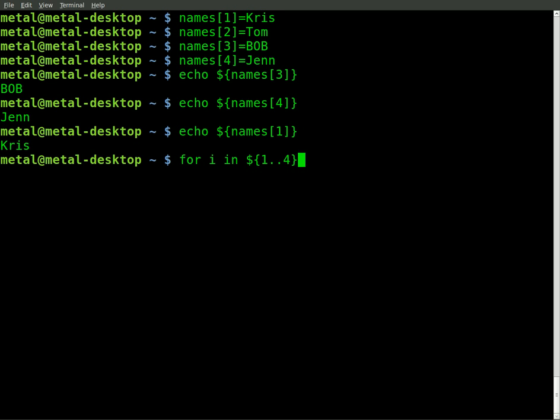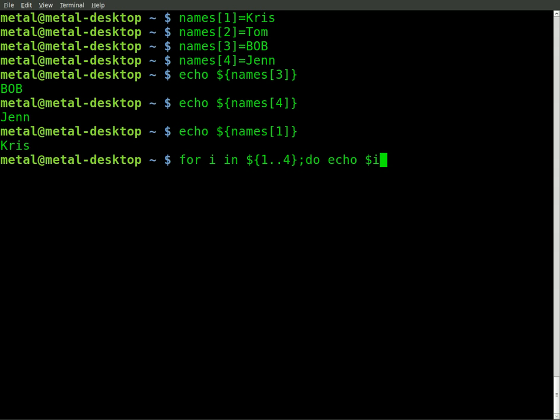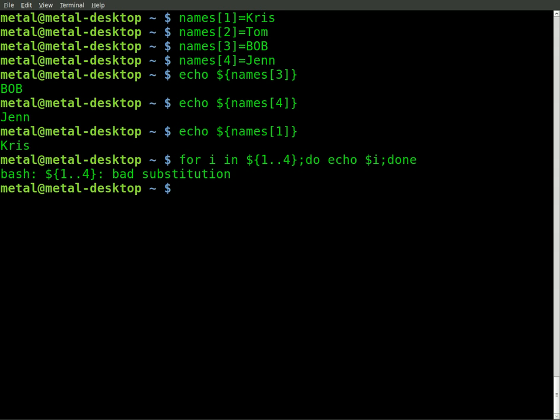And as I showed you in previous videos, this will just output making i equal one, and then two, then three, then four, and it will stop at four. So just to show you that real quick, we'll say do echo dollar sign i, and then done to close the loop.